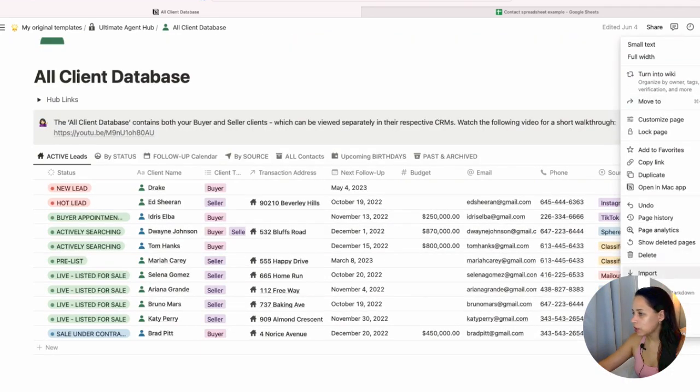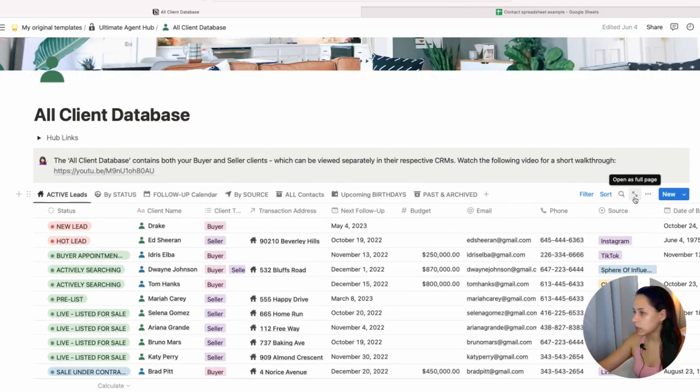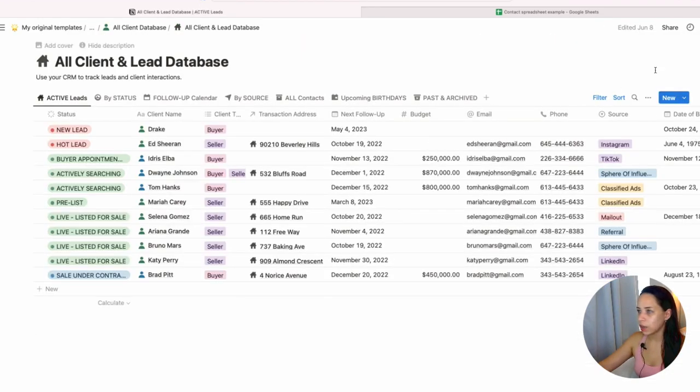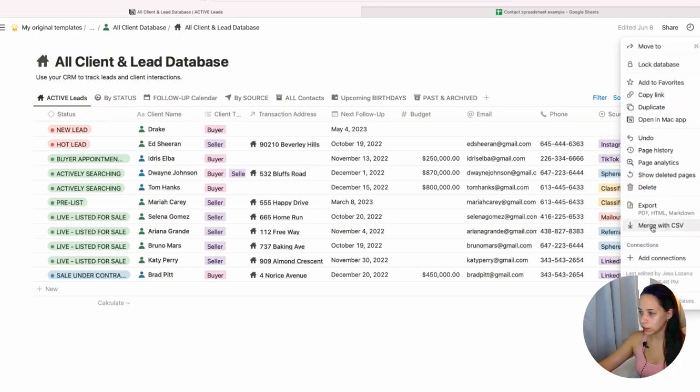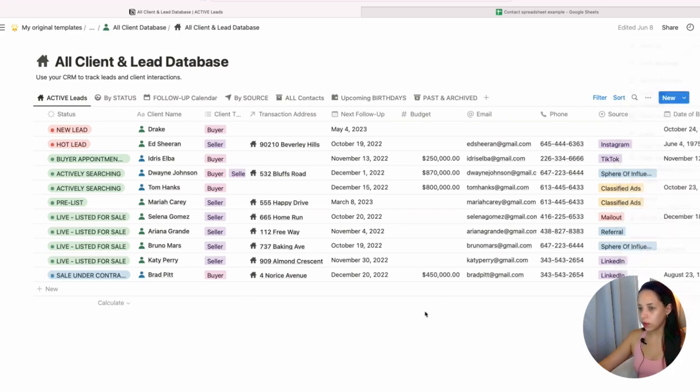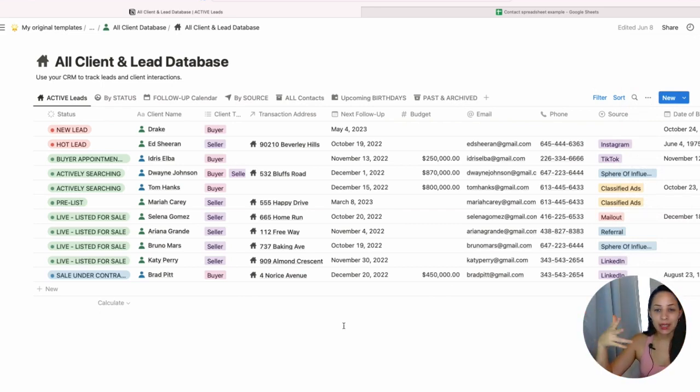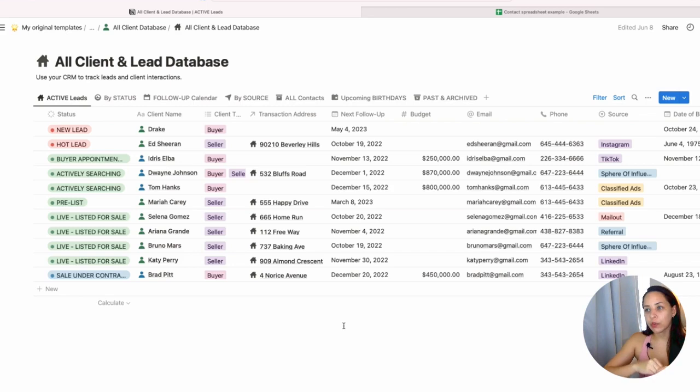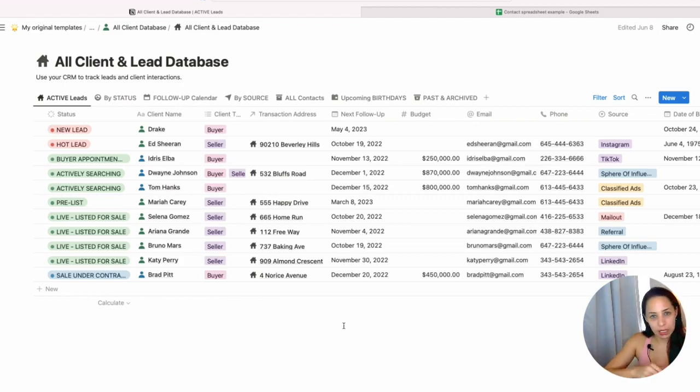If I try to import CSV data, I will not see that option. What I need to do is be on the full page, and once I'm on that full page, I will actually see Merge with CSV. All right, so now we need to create a CSV file. Most databases or CRMs that you may currently be using should have the option to export your information as a CSV file. That's all you need to do, so make sure that when you're exporting your data, you're exporting it as a CSV file.